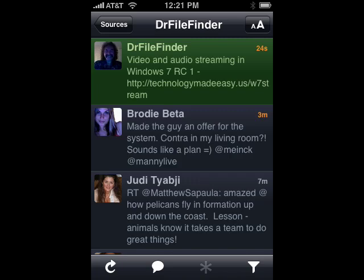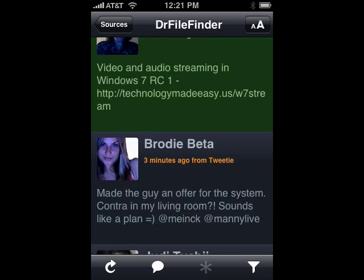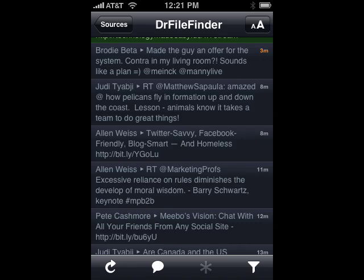If you tap on the icons in the upper right-hand corner — tap once, it enlarges the display so you can see better. If you tap it again, it eliminates the pictures and just gives you all text, so you get more tweets on the display. It just depends on what you like.